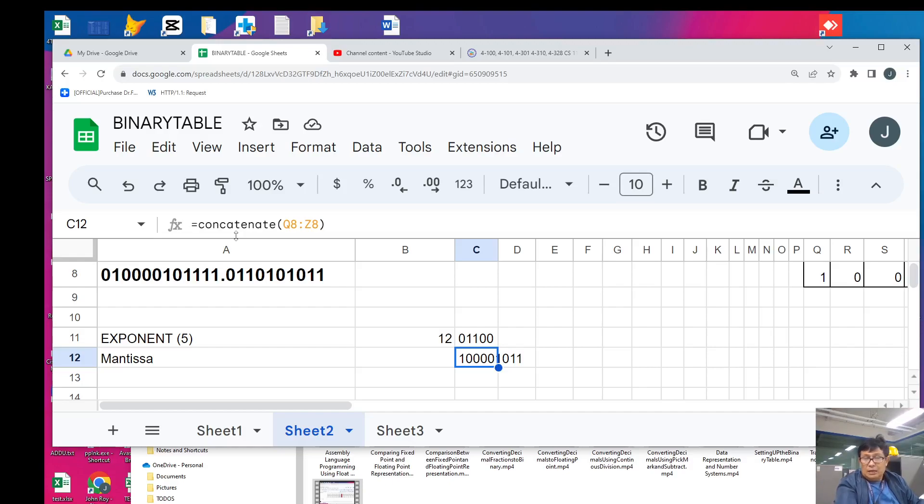It's much easier to convert a fixed point number into a floating point number because we just float the binary point to the left until we have a fully fractional mantissa, and the number of times we float our binary point becomes our exponent. Thanks everyone for watching and see you in the next video.